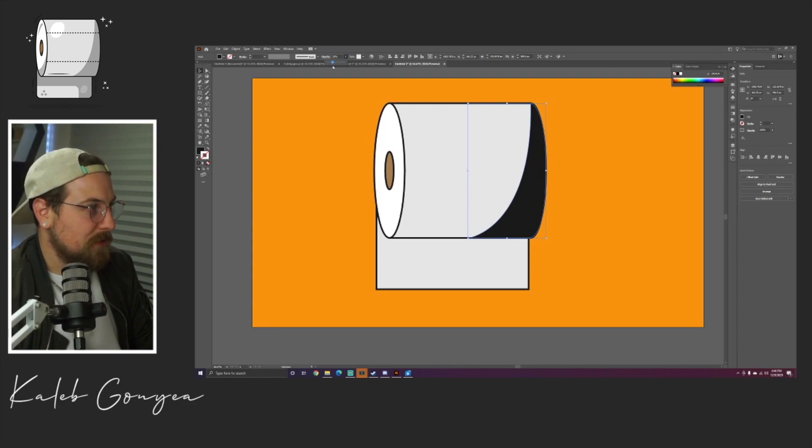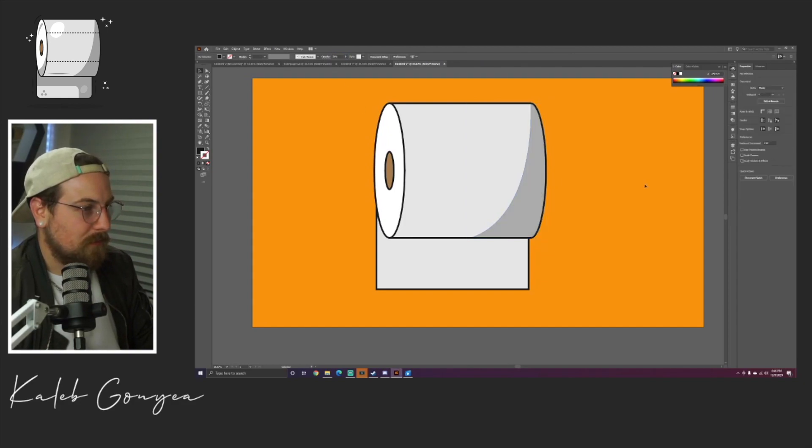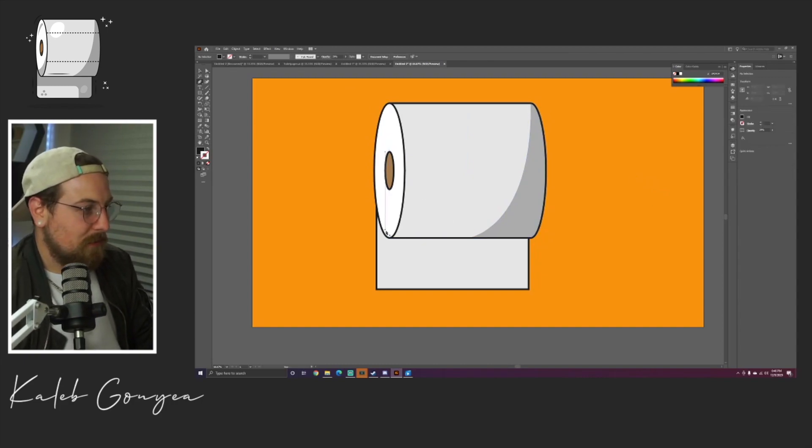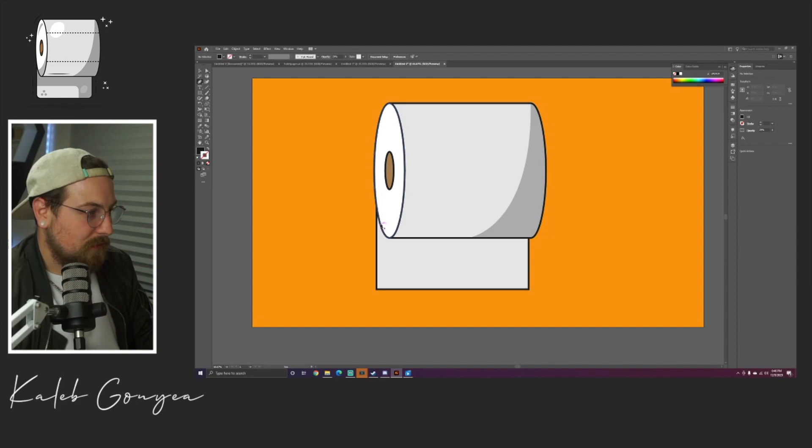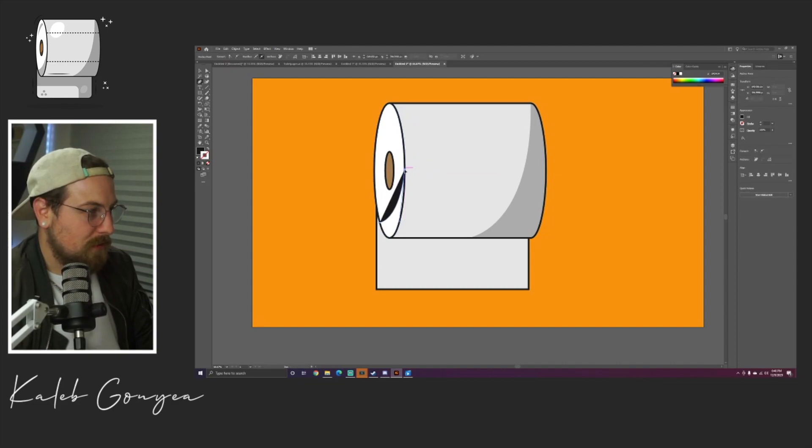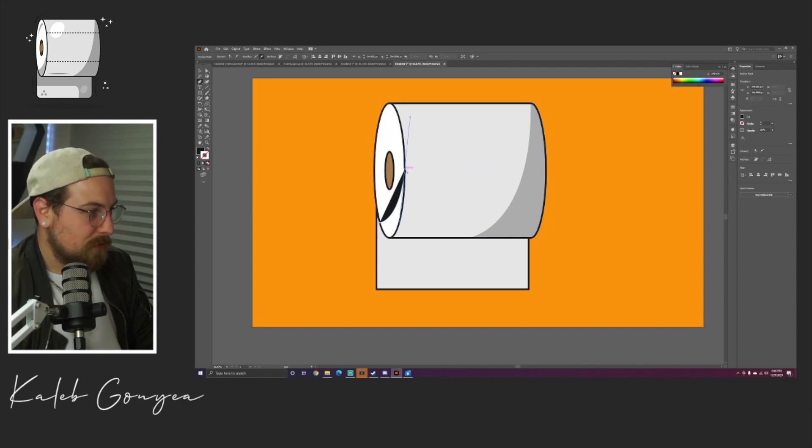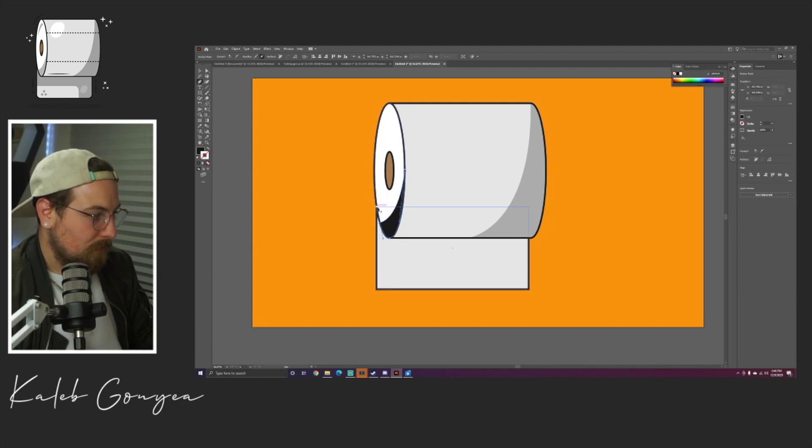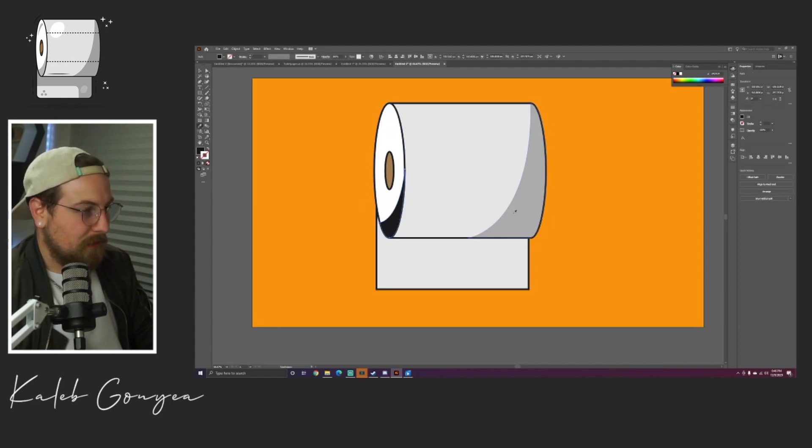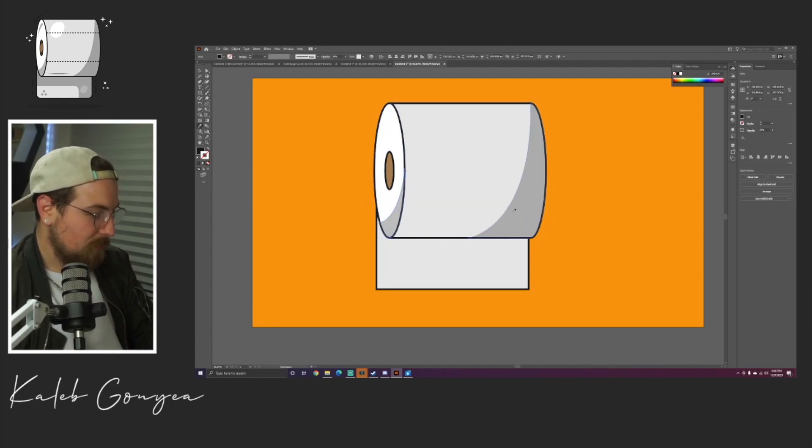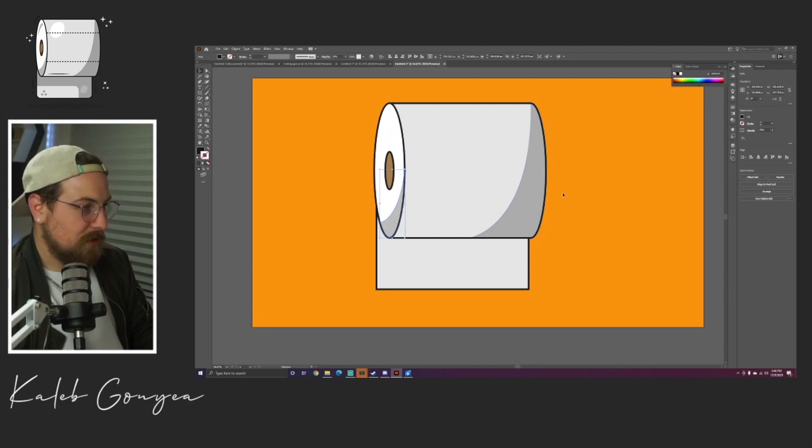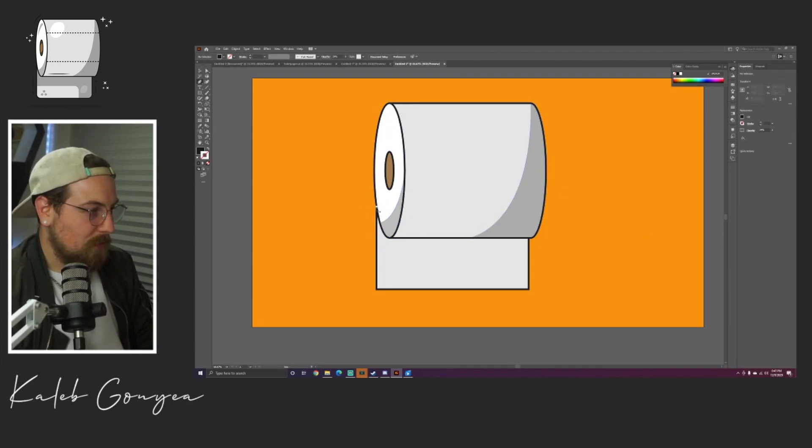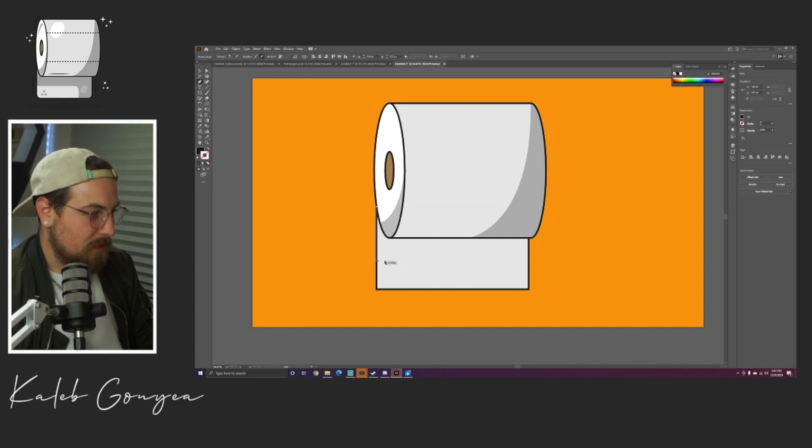We're gonna do the same thing over here on the left, just draw a nice little arch right here. Perfect. We're gonna do I on the keyboard for the eyedropper tool and we're just gonna copy that right here so we can get that same shadow. I'm gonna do one more shadow right here.